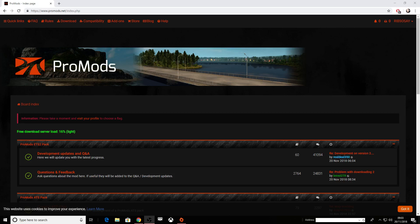Welcome back to another video. Today we're back in Euro Truck Simulator 2 and I'm going to show you how to download Rust Map, how to install Rust Map, and the load order for Rust Map.